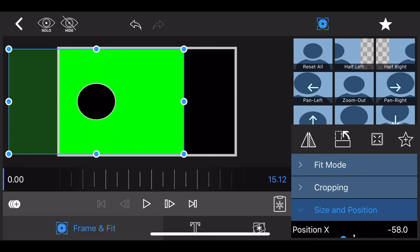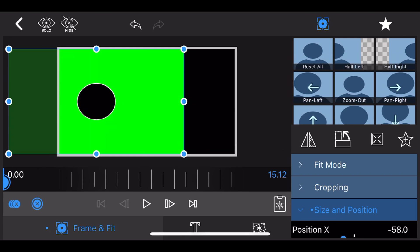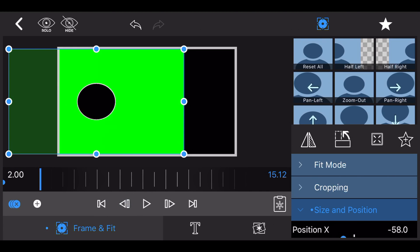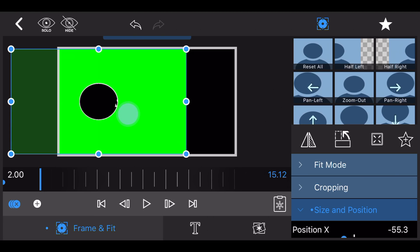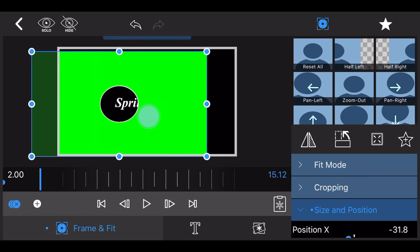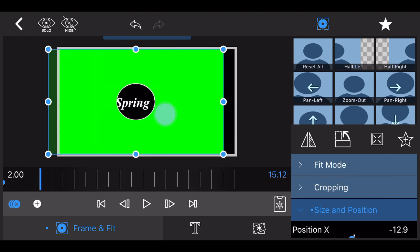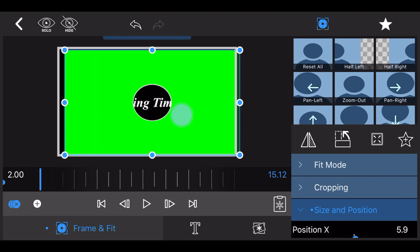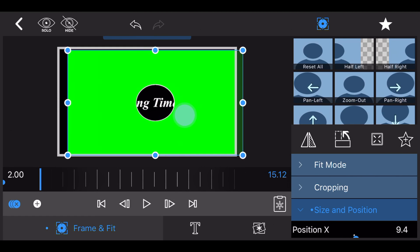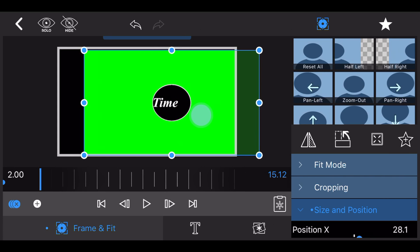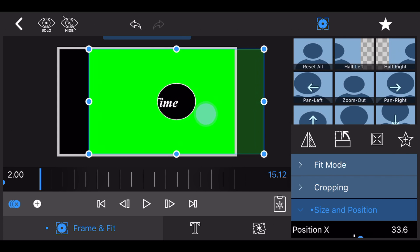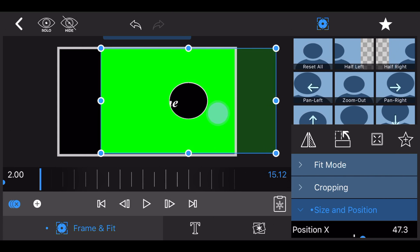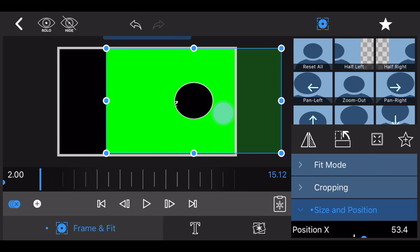Move to the two seconds mark. Moving only position X, move the title to the right so the circle is just after the end of the text in the track below. Add a keyframe. I know that in the video I'm moving the title manually, but learn from my mistake: moving the position X slider is much more accurate.